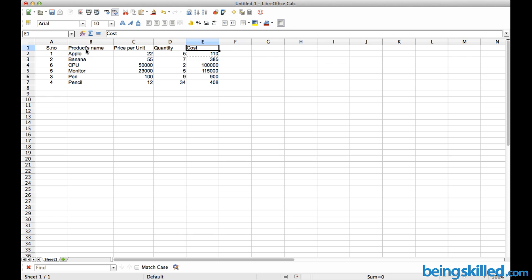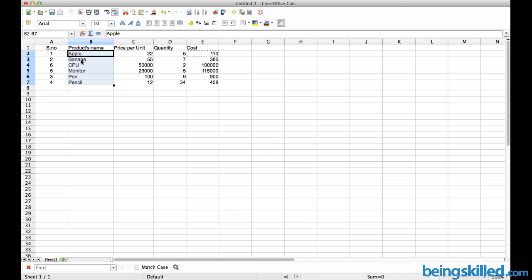If you want to sort data on the basis of product name, you can have it in ascending or descending order. Right now it's in ascending order because after A there will be B, then C, D, E. In descending order it will be P, M, C, B, A.